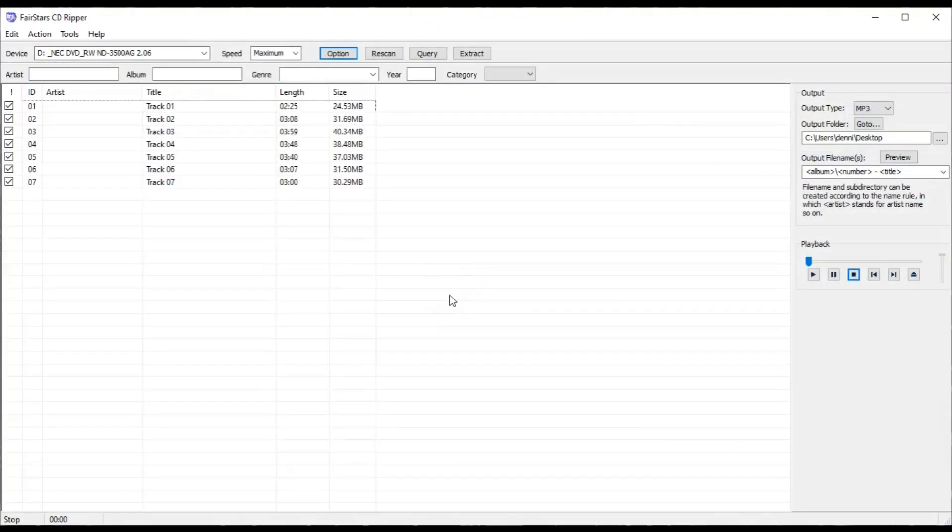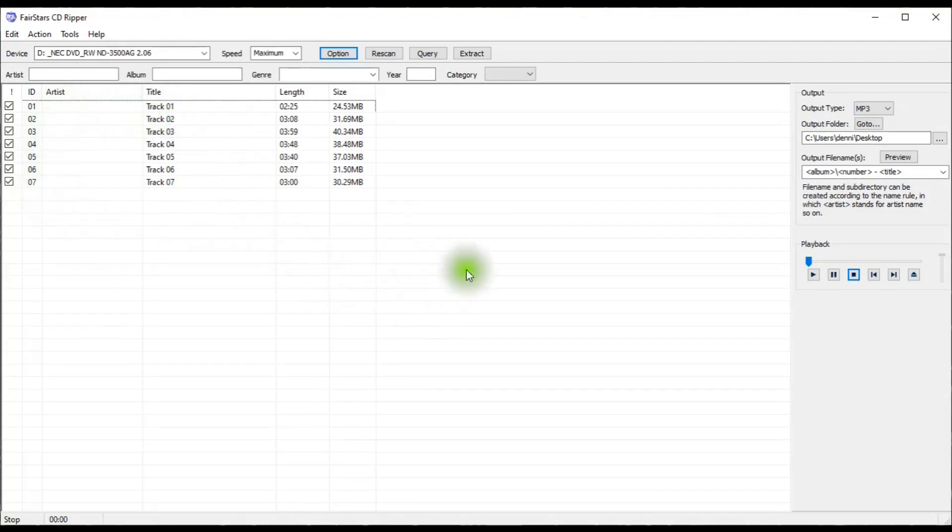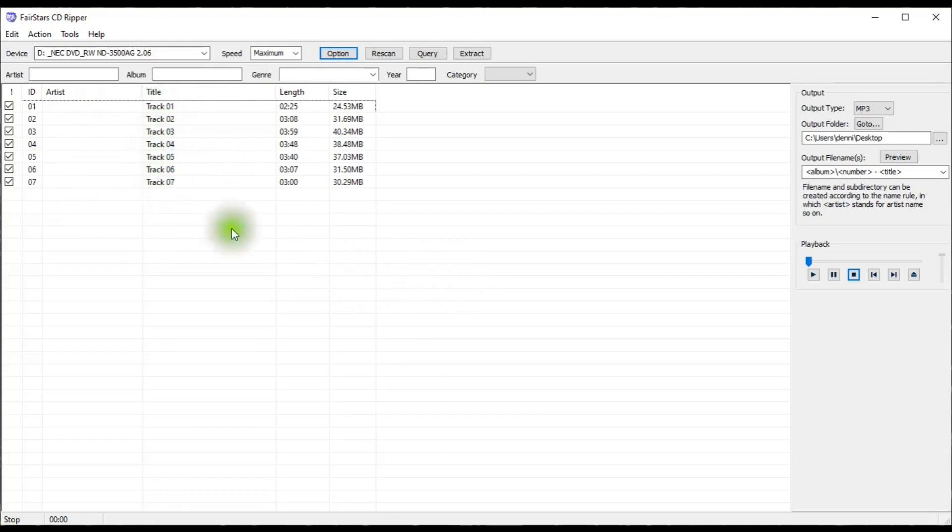This is FairStars main window, and I already popped a CD into my drive, and these are the tracks that it pulled up. And these tracks I got from the YouTube library, so it doesn't have the titles on it. If I had a commercial CD, it would have the titles.